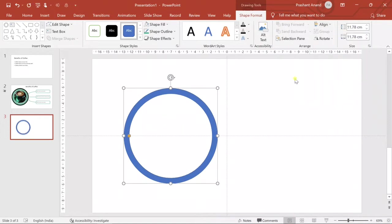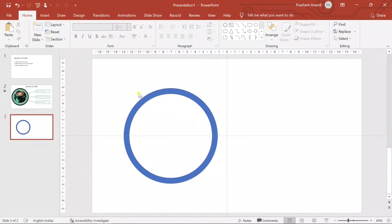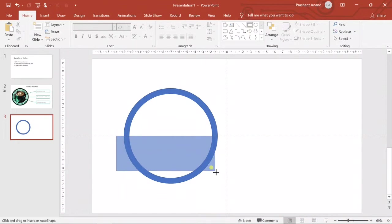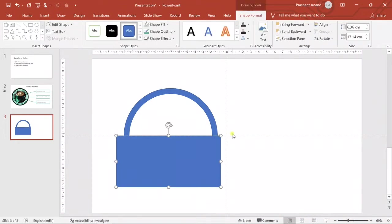Let me align it to the middle. These are the guides which will help me to align all these objects or shapes. Now let's insert one rectangle below it and then align it to the middle of this slide.